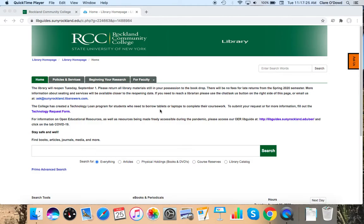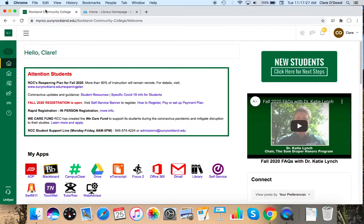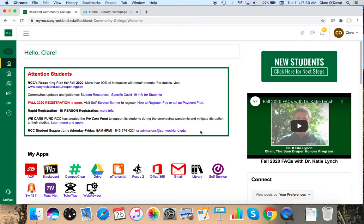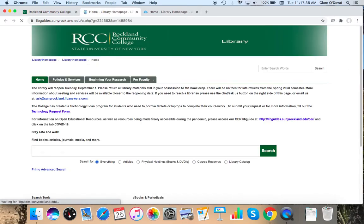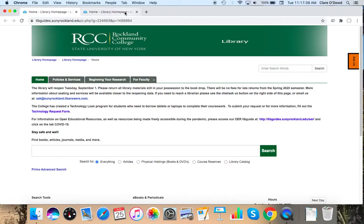First off, the easiest way to find the library website is actually going to MyRCC and we are actually one of the options under the my apps. So if I click on library that brings me straight to the library homepage.